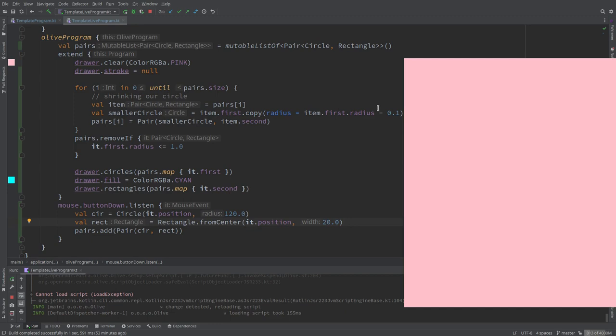We introduced pairs. And that was the solution to having two lists in sync. We had a list of circles and rectangles, and we were deleting from one but forgetting to delete from the other. So when we grouped them in pairs, before they were unlinked, but now when one disappears, the other disappears.